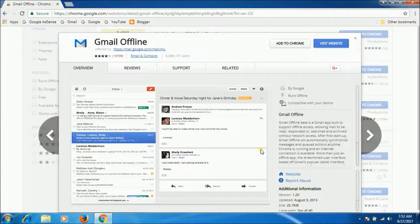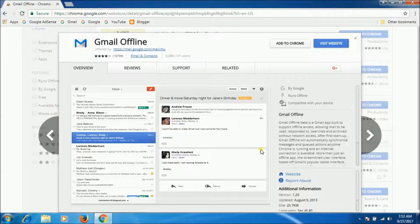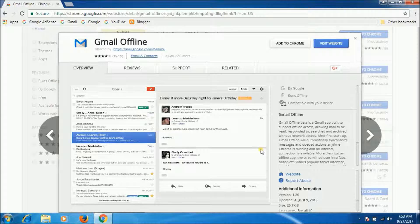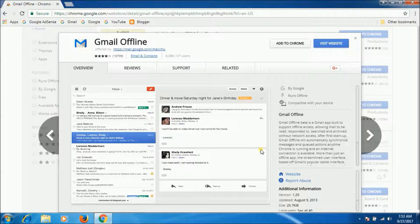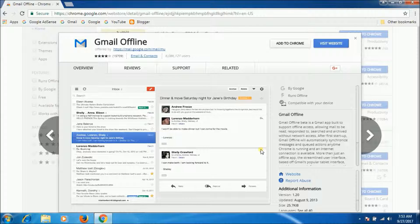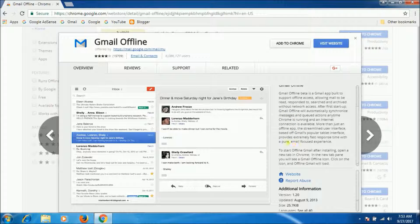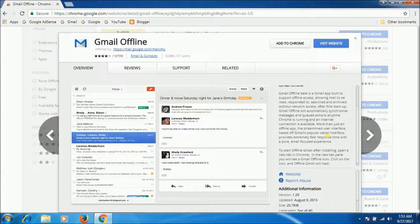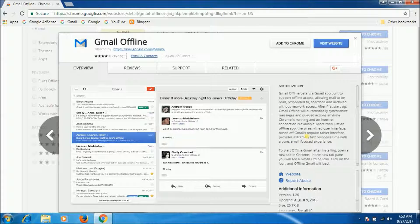Gmail Offline is a Gmail app built to support offline access, allowing mail to be read, responded to, searched, and archived without network access. After first startup, Gmail Offline will automatically synchronize messages anytime Chrome is running and an internet connection is available. More than just an offline app, the streamlined user interface is based on Gmail's popular tablet interface. Now next one is OneTab.